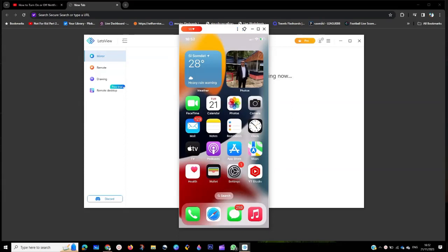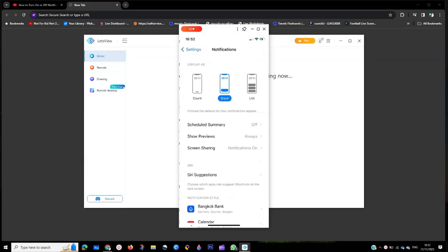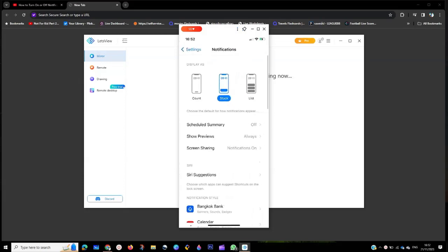we're going to start with this. You go to Settings, scroll right down until you see Notifications. You click on Notifications and it's going to take you to this platform where you see